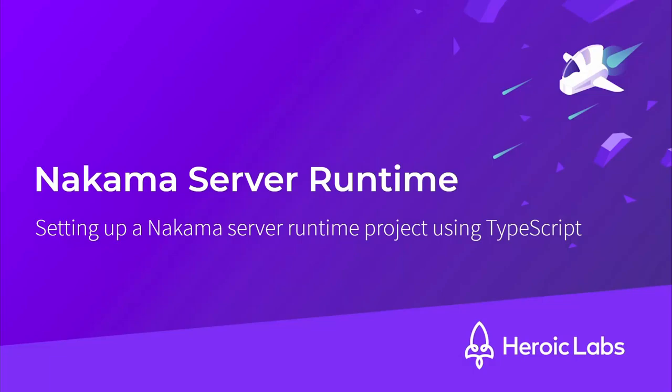Hi, I'm Tom from Heroic Labs and in this video I'll be showing you how to set up a Nakama server project using TypeScript.